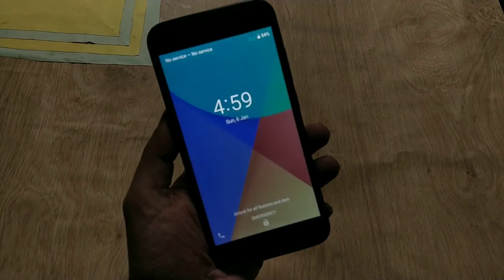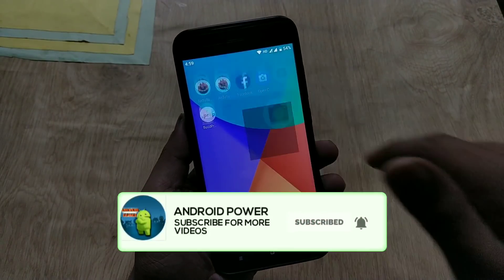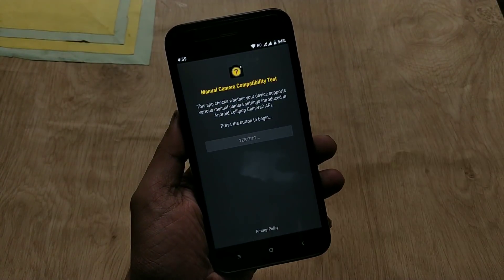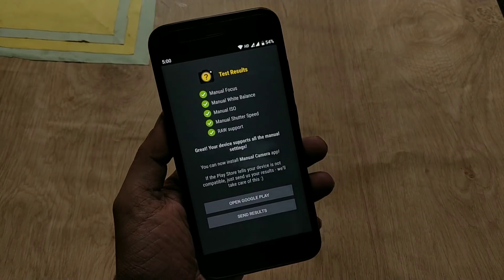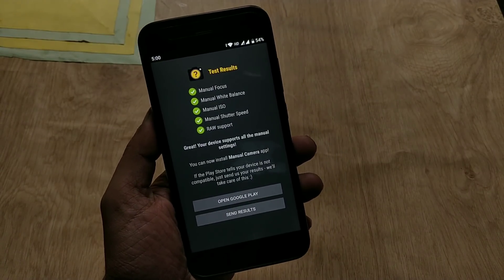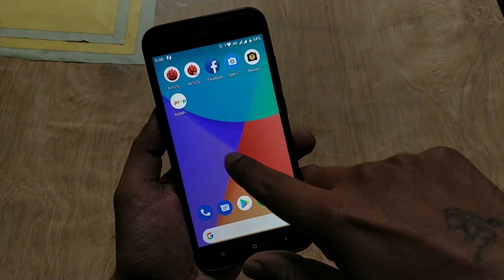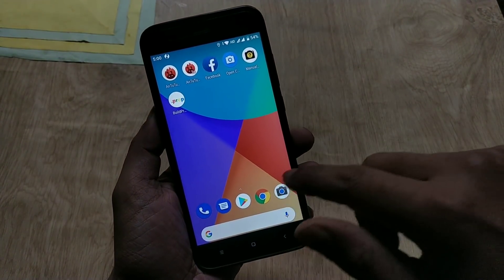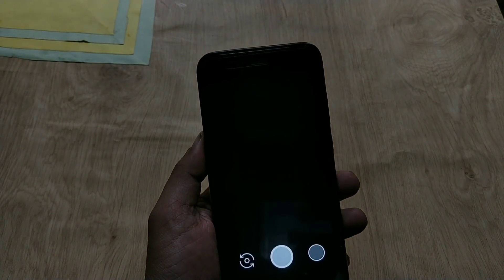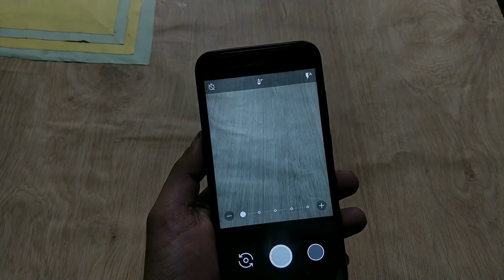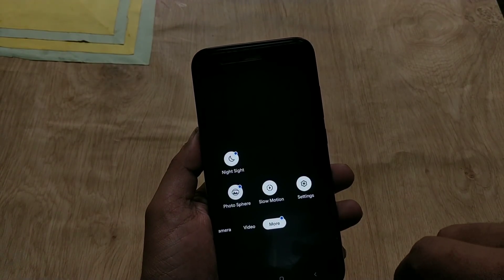The reboot is done. Let's go to the Manual Camera Compatibility app and check whether EIS and Camera2 API are enabled. As you can see, all are now green — Camera2 API is properly installed. Now install the latest Google Camera from the video description. Open the camera and as you can see it's working with no issues, and the system camera is also working alongside GCam.